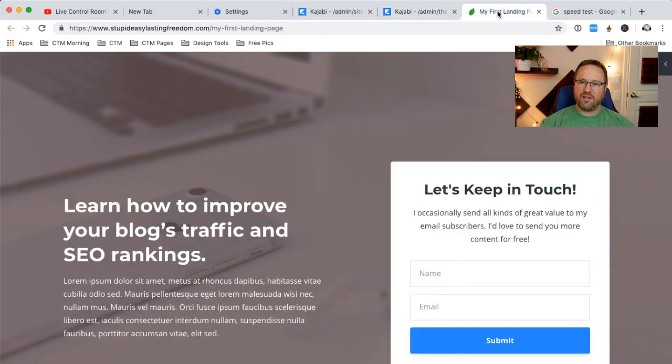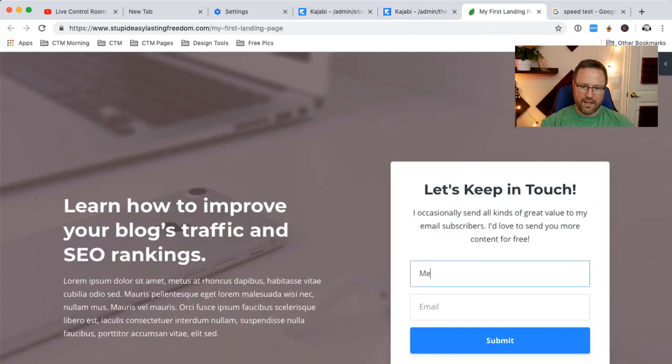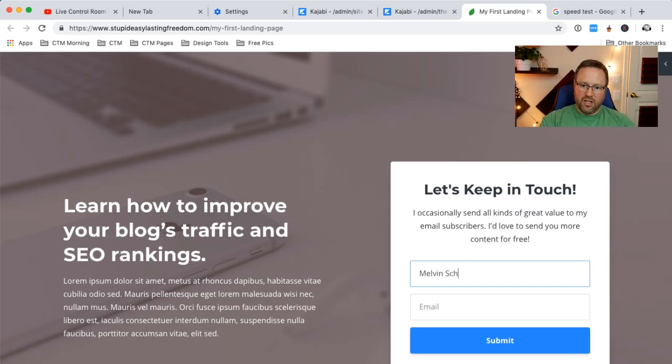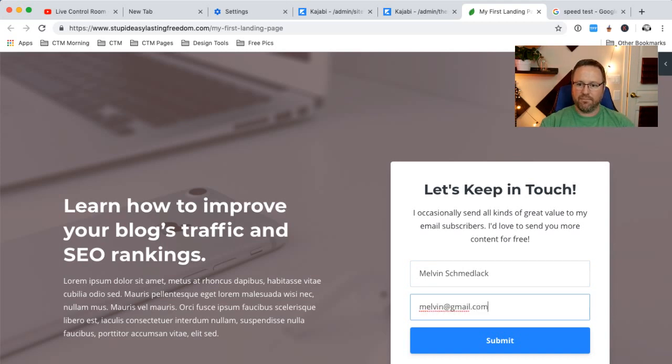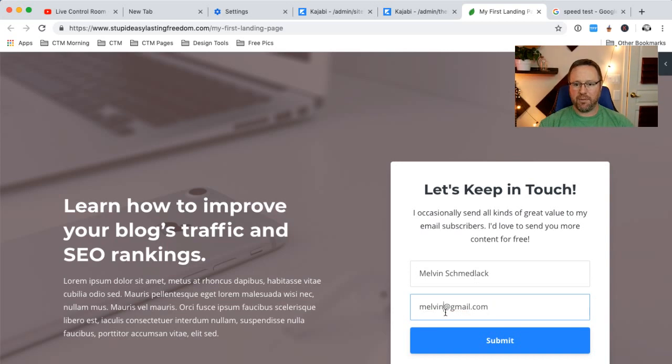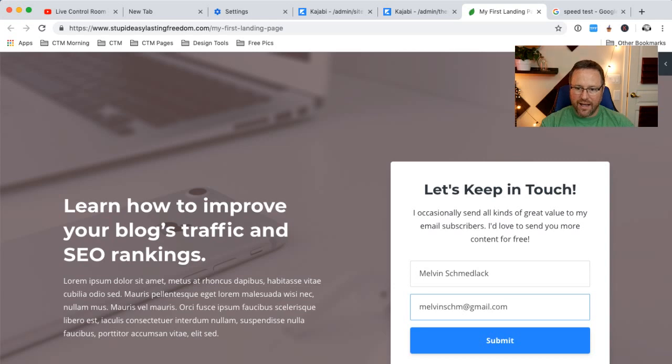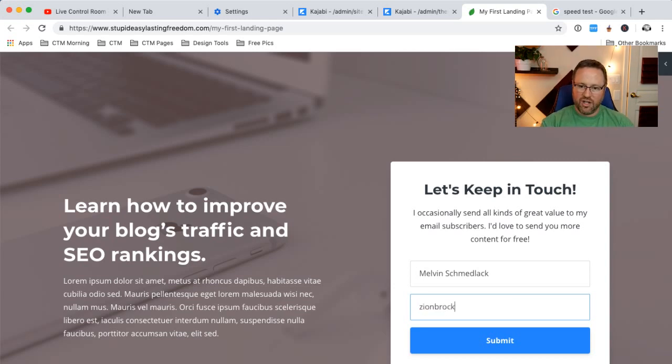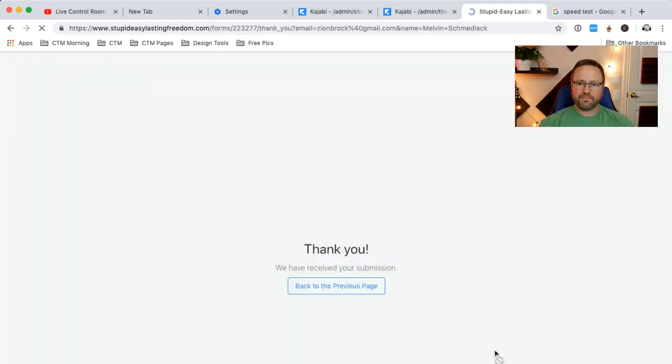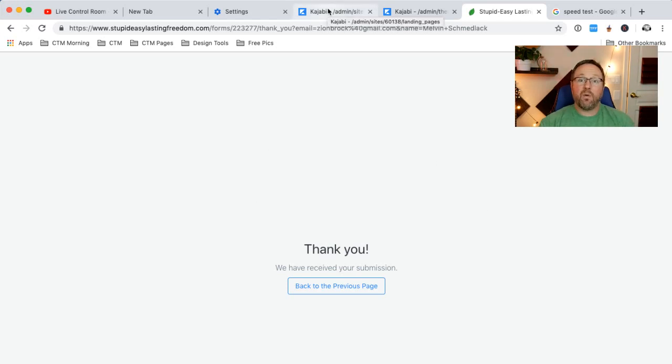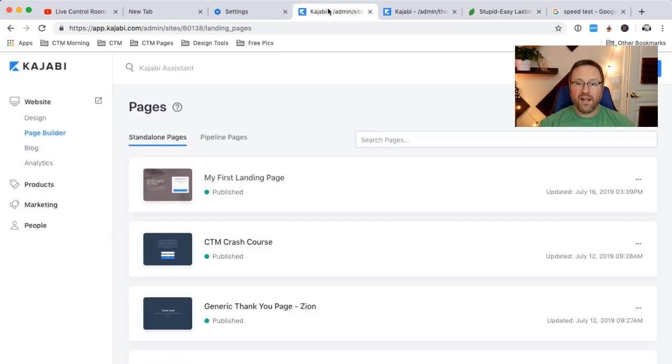If I go back here and I put Melvin Schmedlack at melvin at gmail.com. Actually, that's probably a real person, so we don't want to add him. We'll just add a junk email. My name at gmail.com. And we hit submit. It changes the view. But what happens? Where did that person go?